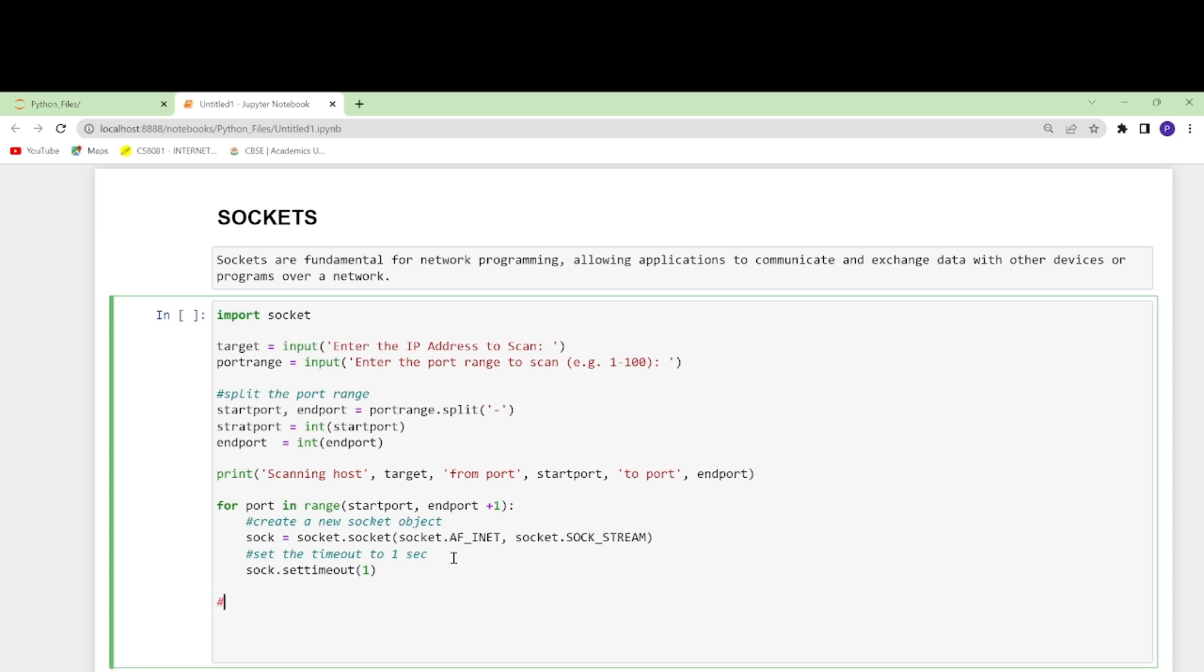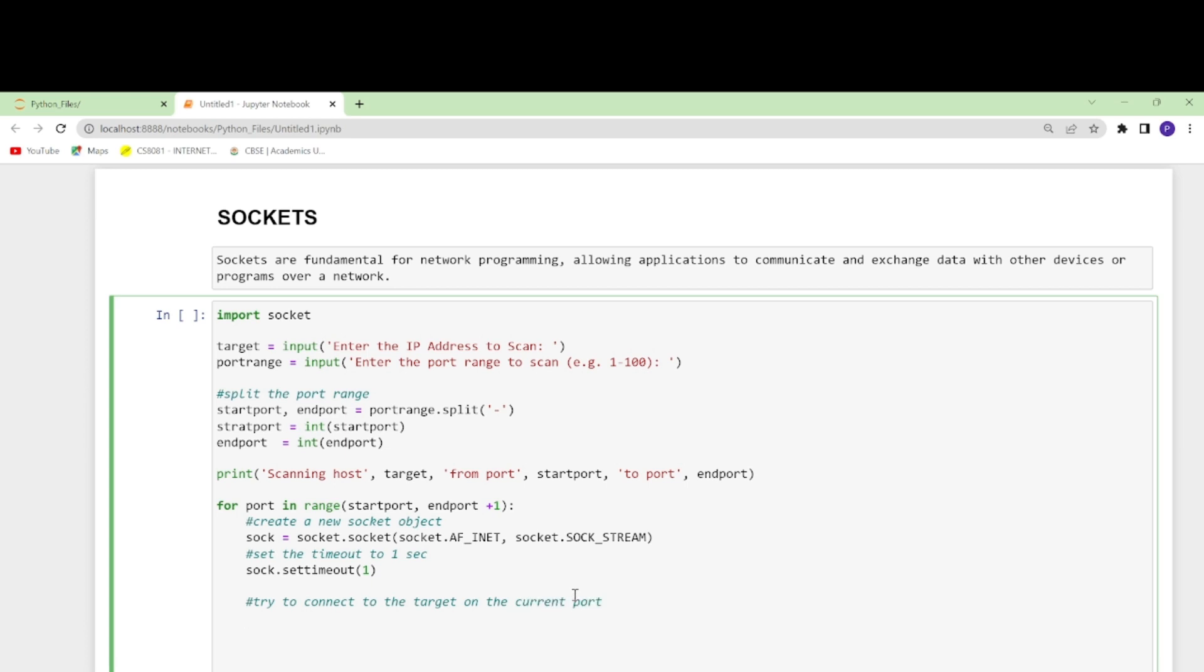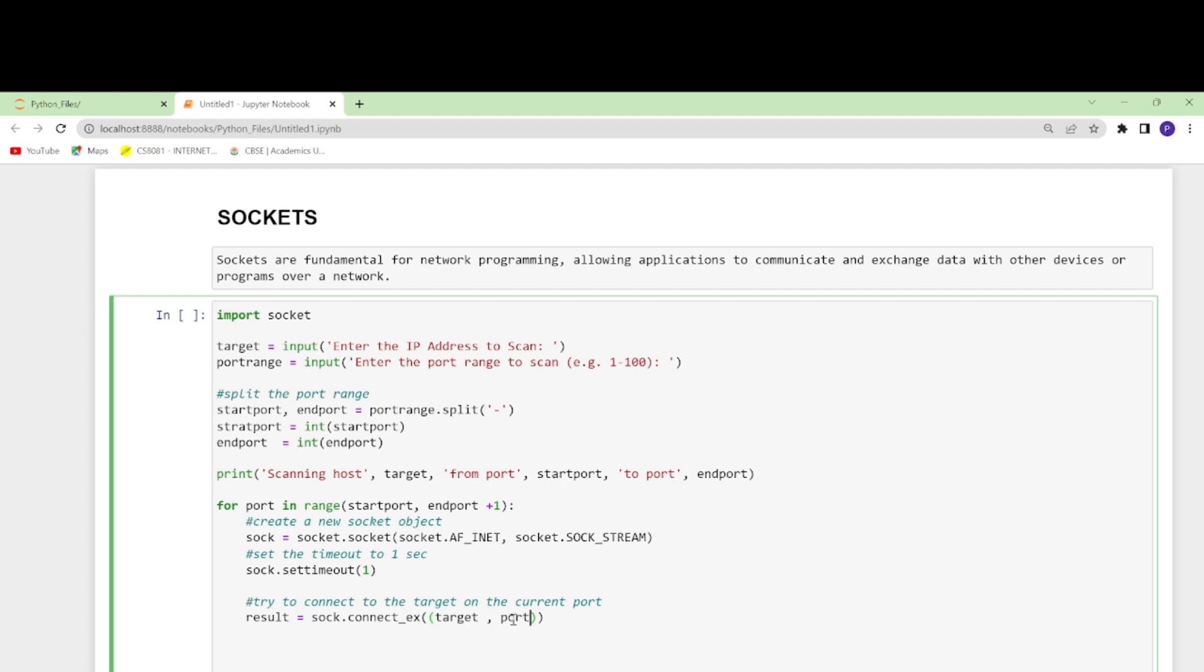After this, let's create another thing and try to connect to the target and the port on the current port. I do this by using sock.connect_ex and here I will write target and port.